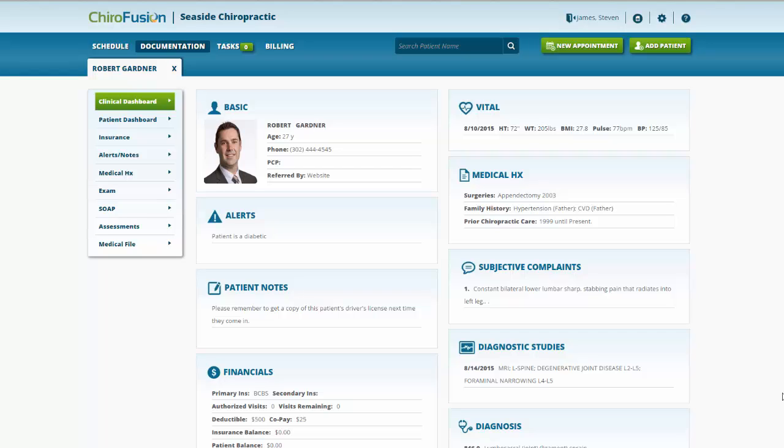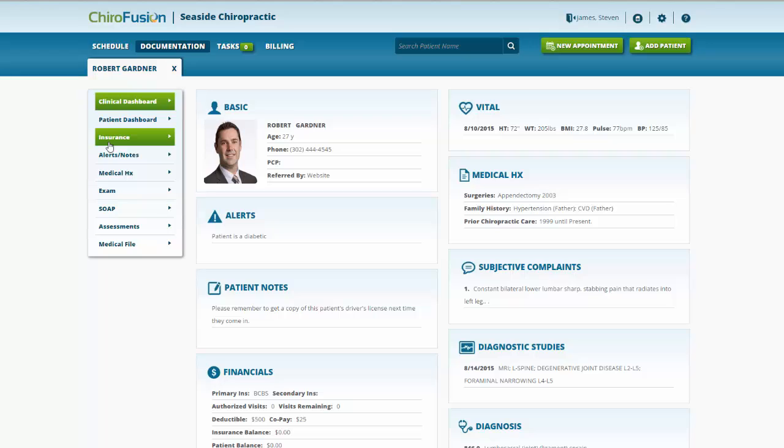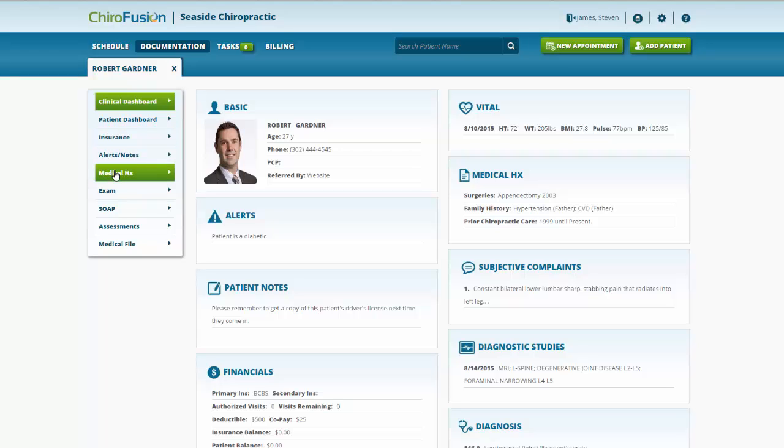Welcome to the Chirofusion E-Learning series. In this tutorial, I want to cover the clinical dashboard, patient dashboard, insurance tab, alerts and notes, and medical history.